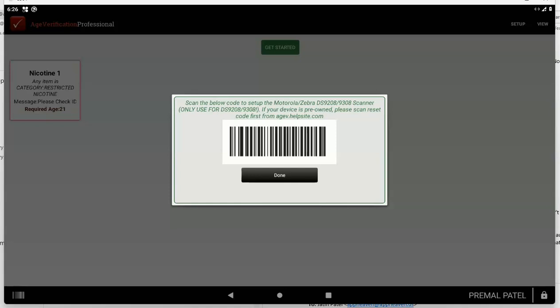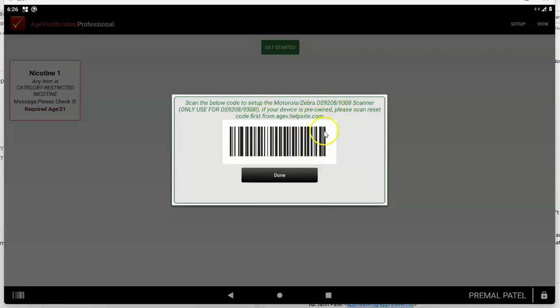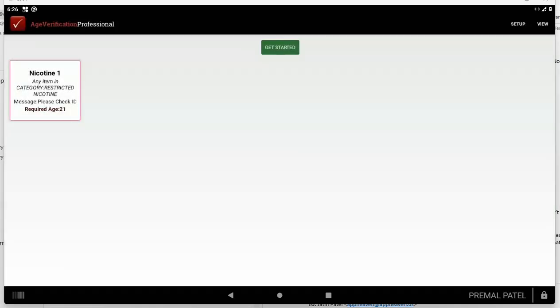That's for the Zebra or the Motorola DS9208 or 9308. You can get this scanner on Amazon used for like $120 and new for like $220. That's all you need to do.